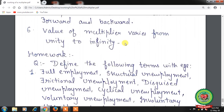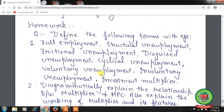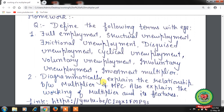Hope you have understood the topic of the investment multiplier. Now note down the homework: define the following terms with examples — full employment, structural unemployment, frictional unemployment, disguised unemployment, cyclical unemployment, voluntary unemployment, involuntary unemployment, and investment multiplier. Next question: diagrammatically explain the relationship between multiplier and MPC, and explain the working of the multiplier and its features. Please go through the links on YouTube for more clarity. Thank you for listening — see you next time!